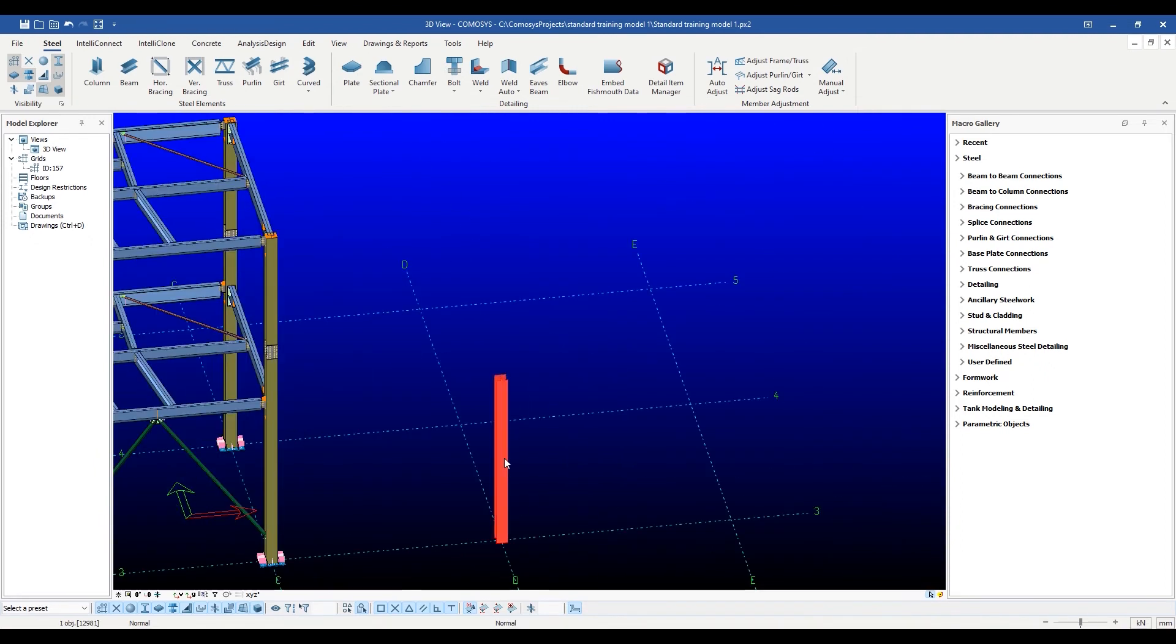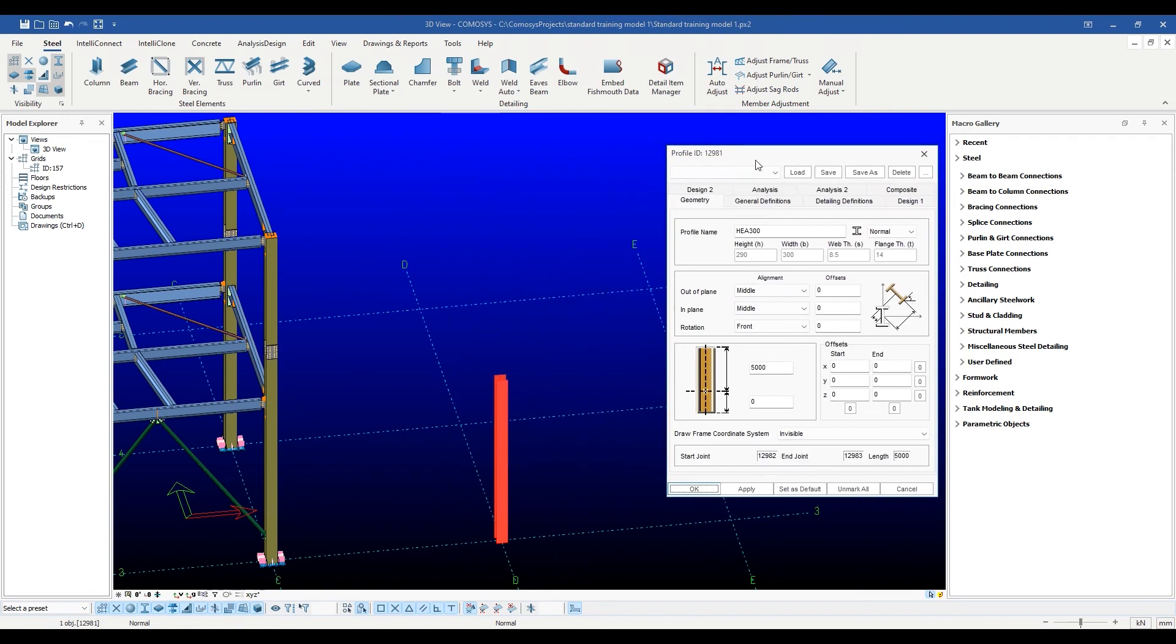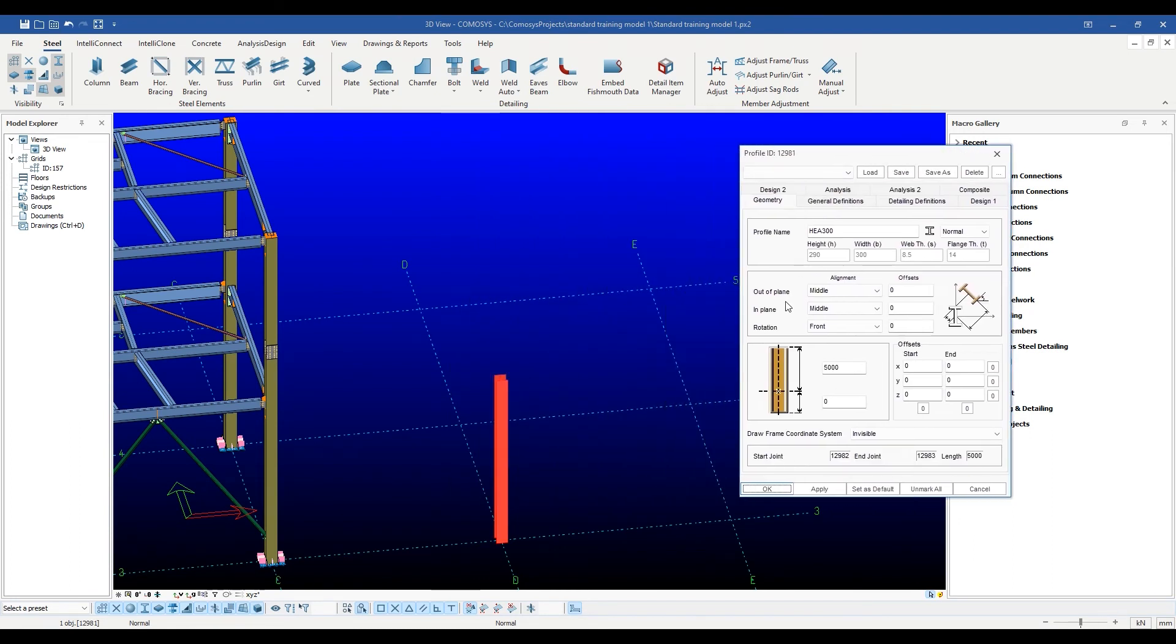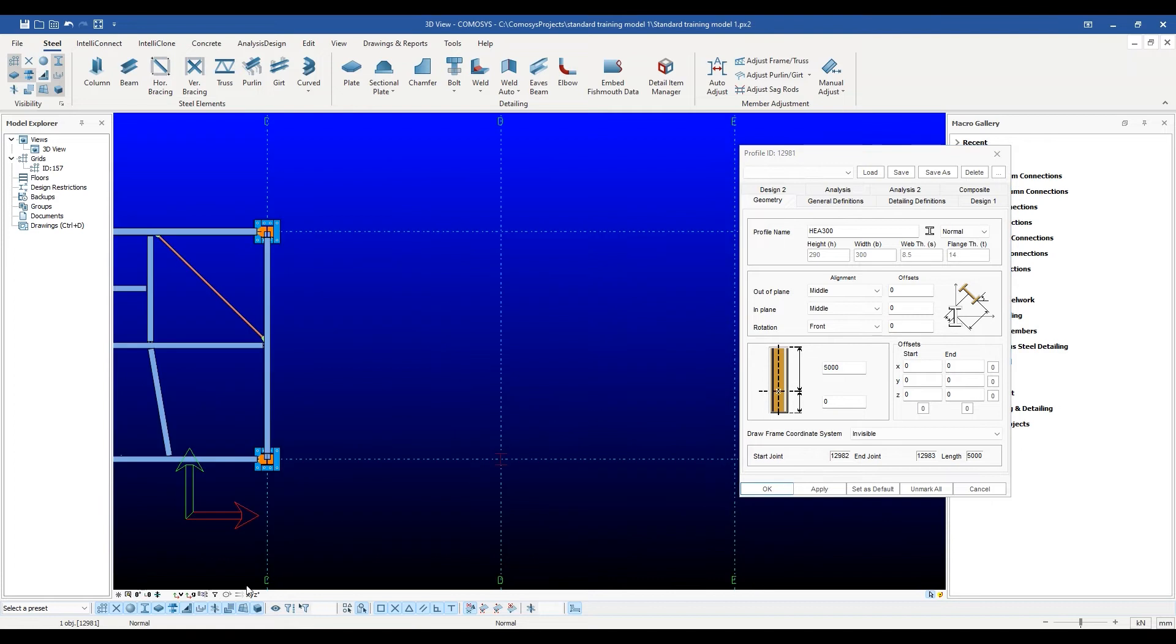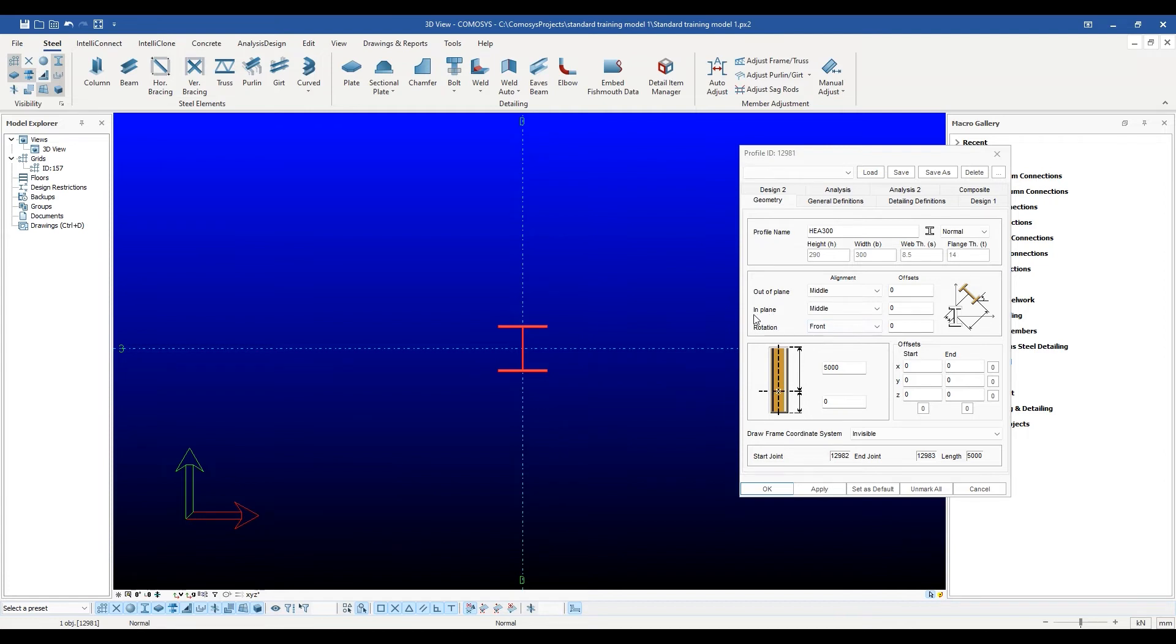Below the profile name section, we have the main offsets for in-plane and out-of-plane alignment. The overall rotation is also modified from here. The profile will be offsetted in its local Y and Z directions by using the position in depth and position in plane offsets.